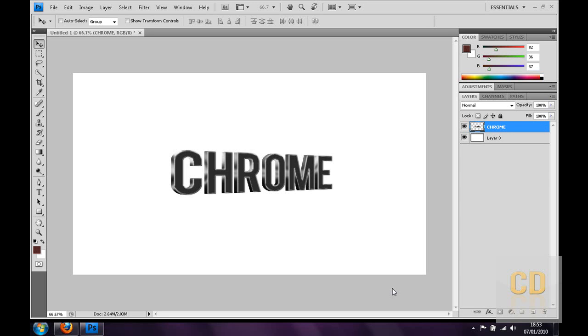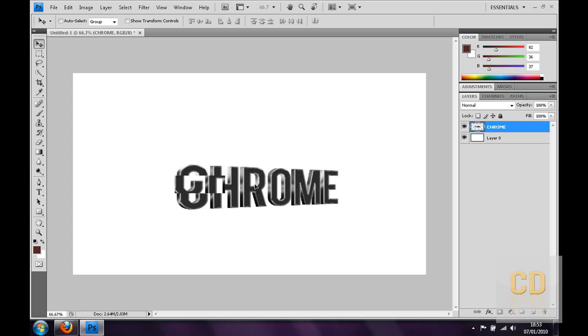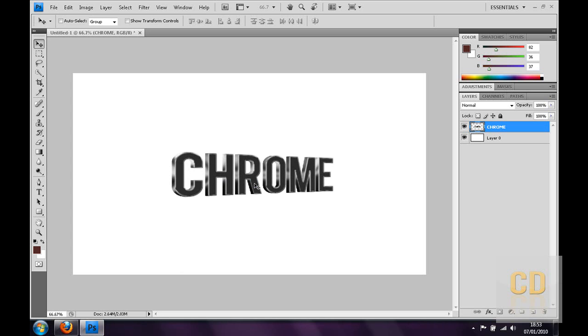Hey guys, Conor here with Chrome Designs yet again. This is how to make some sleek 3D text in Photoshop. The final outcome will look something like this, as you can see that's quite nice.